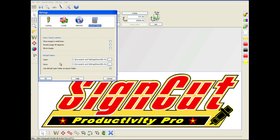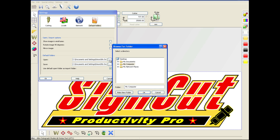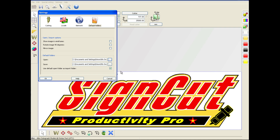In this field here, under Default Folders, we're going to browse to the folder that we want to use for our default folder. We have it placed in My Documents, and this folder is called SignCut Import. We've created that earlier, but you may create it here by clicking Make New Folder, and click OK.